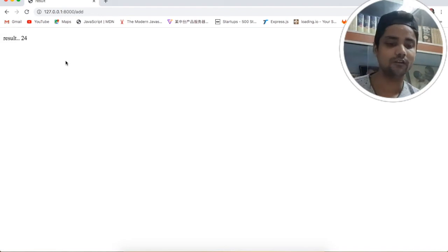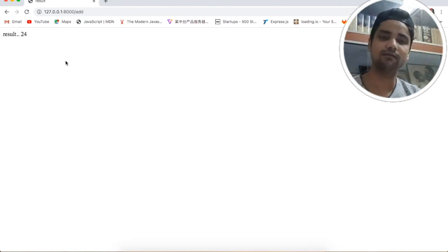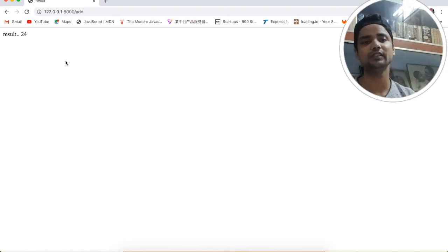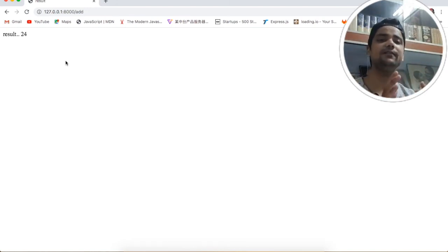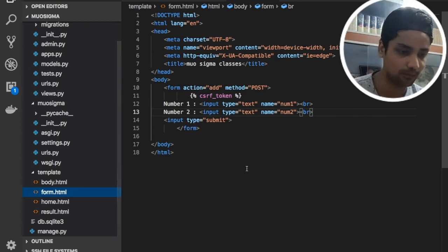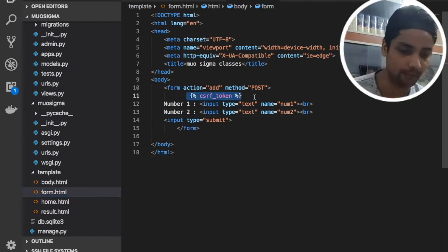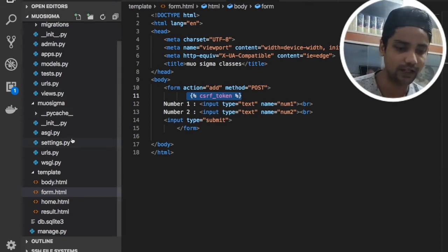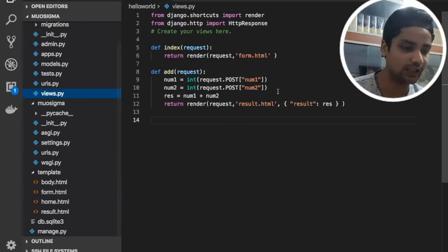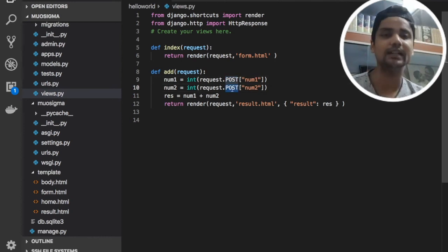And you can see here we got a result! This is the power of working with the POST request. You need to use the CSRF token, and Django will give you a CSRF token by default. You just need to go inside the form where you are making a POST request and use the csrf_token in the Jinja pattern. Then wherever you are fetching the data, you need to use the POST type of method.